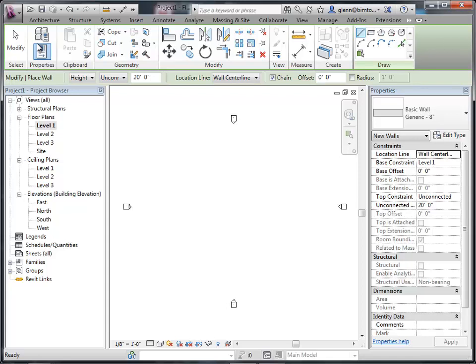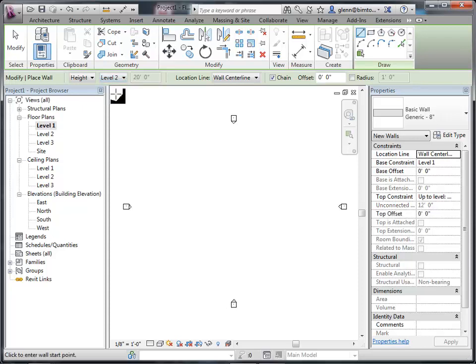We're placing the wall by drawing lines to indicate where it goes. The drawing tools include straight lines, rectangles, inscribed geometry, radiuses, and arcs. We also set how the wall aligns relative to the line — is it centered, or is the line the outside surface or the inside surface? And we choose the height of the wall. Rather than unconnected at 20 feet, a better approach is to set the height up to level 2, locking in that constraint.